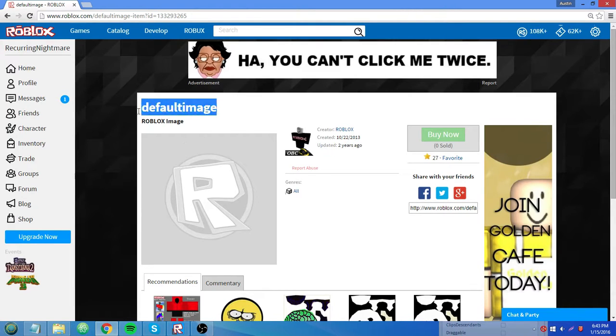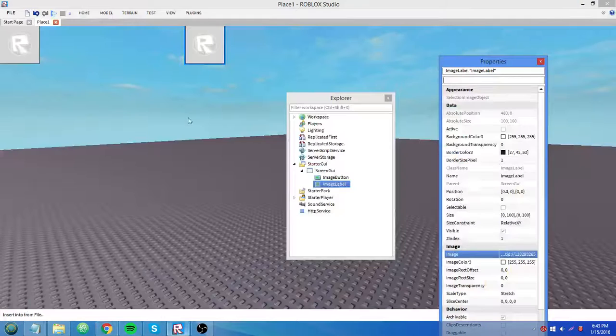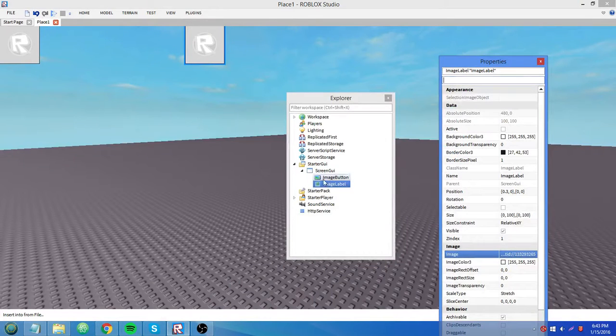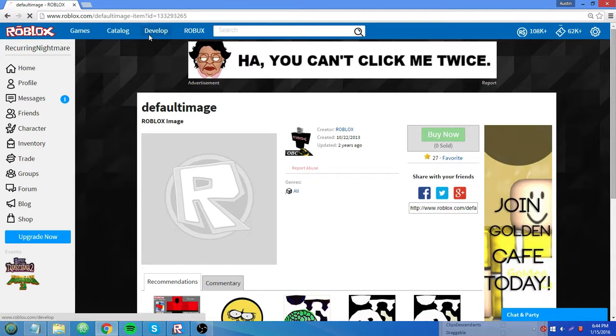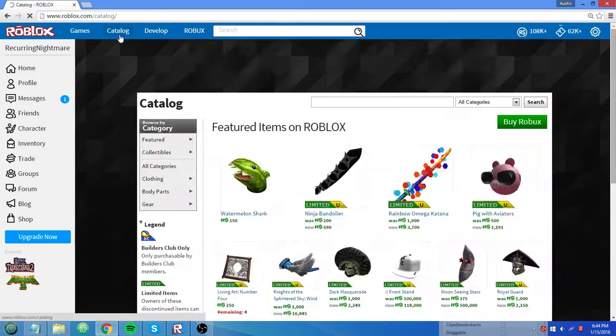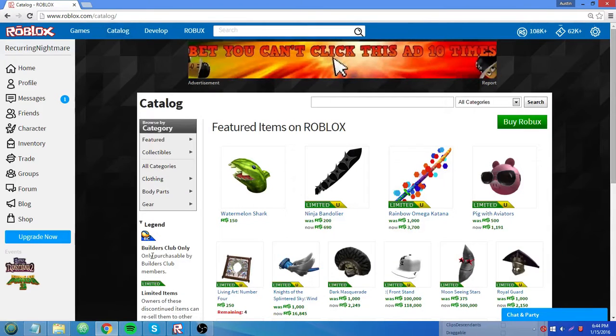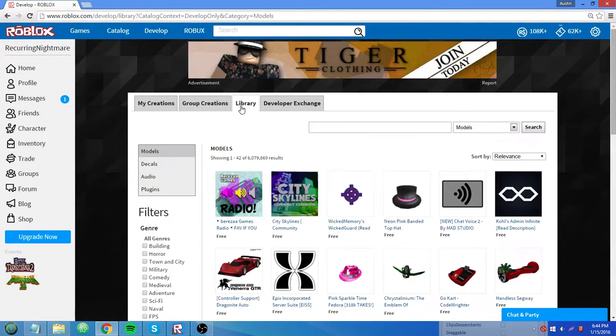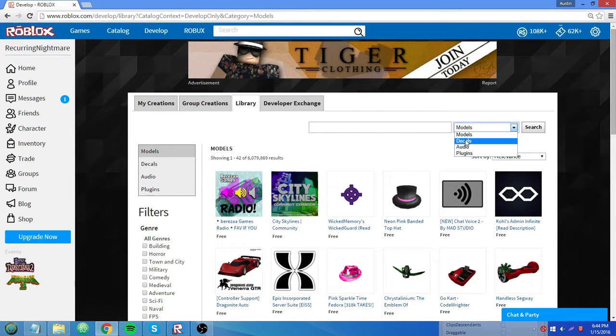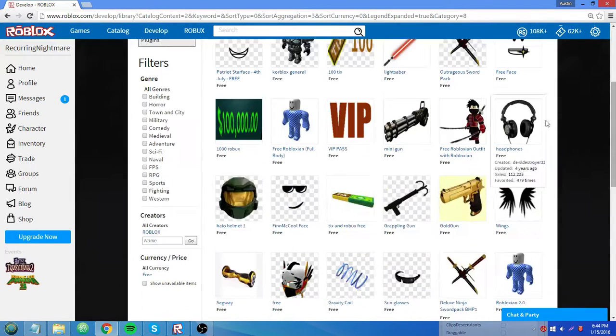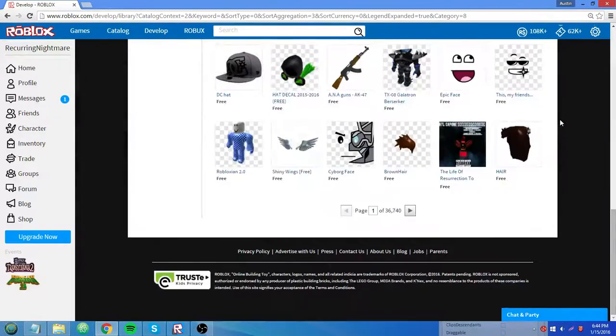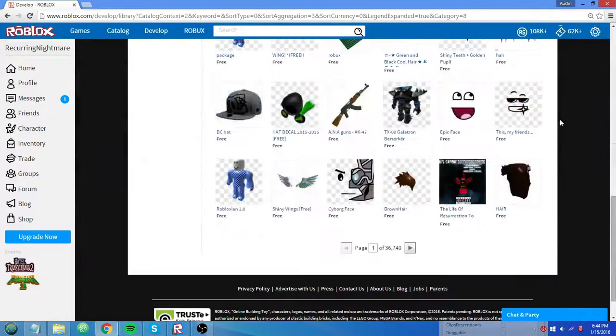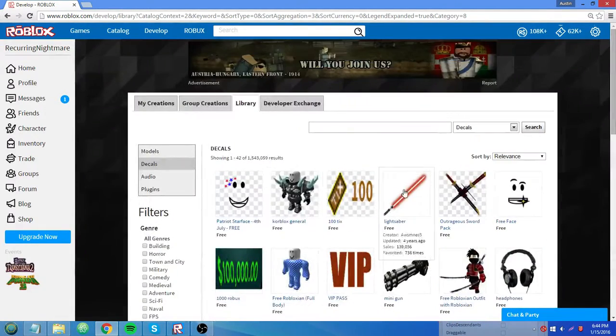And it'll say default image. Yeah, that's the default image for image buttons and labels. And if you want to change that, let's say we want to put an image of Sonic on a GUI. I'm going to go to develop, click library, and then decals. And you see we have a bunch of different sorts of images to choose from.